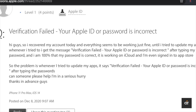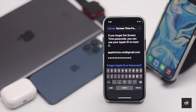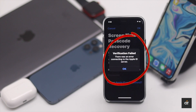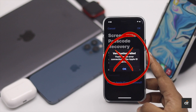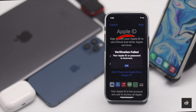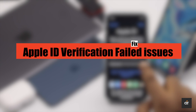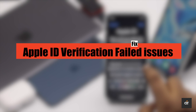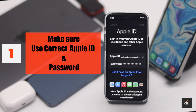According to Apple discussions, sometimes users see the 'Verification Failed: Cannot Connect to Server' error on their iPhone when trying to verify their Apple ID for some services or during the sign-in process. In this video, we will show you how you can fix this issue.